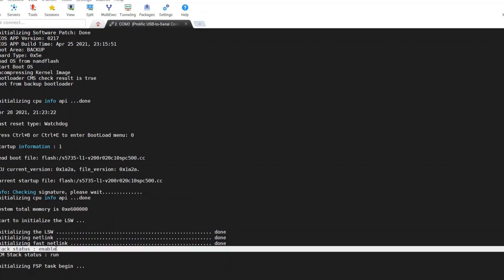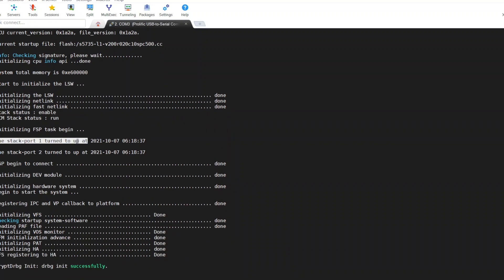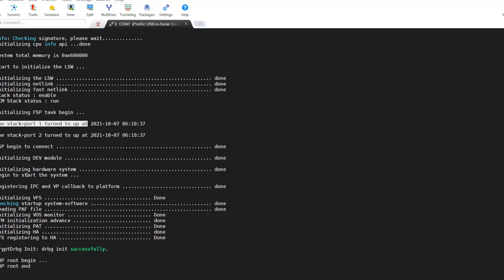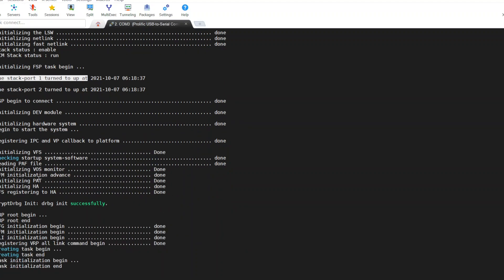As you can see here, StackActive is enabled. Here you can see StackActive 1 turned up, then StackActive turned up again. It is only possible if you connect your stack cables in a proper way. Let's wait until the boot process is completed.